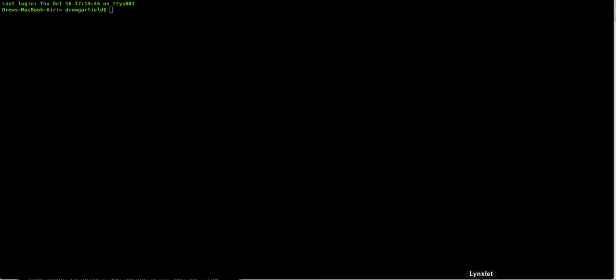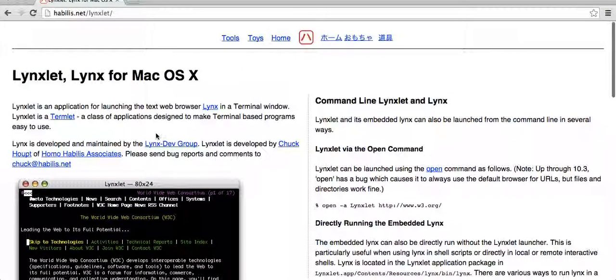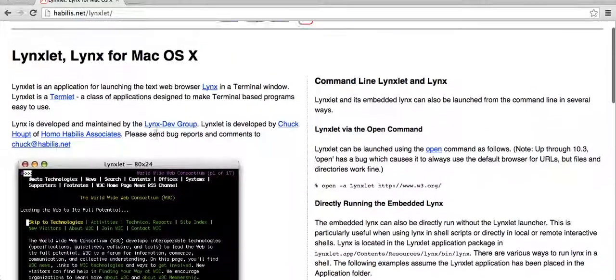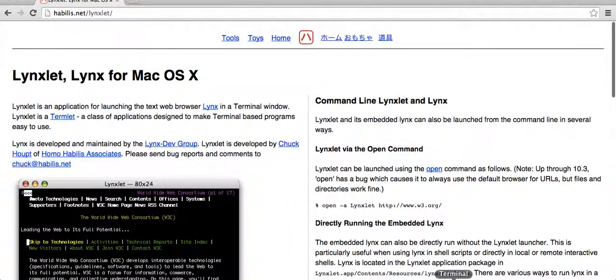And basically it looks like a little computer screen with a green links face on it. And you can find the download for it at this address. I will put the link in the description.